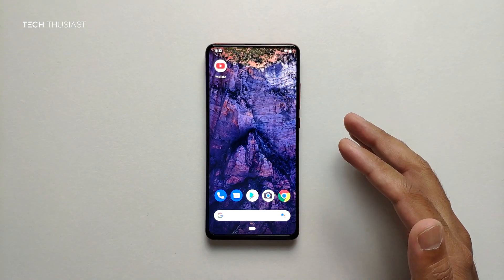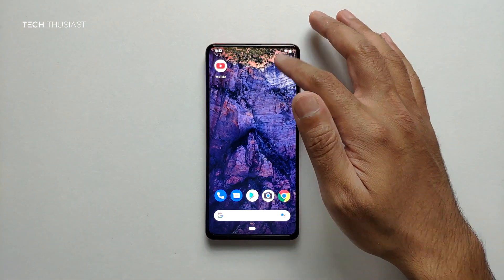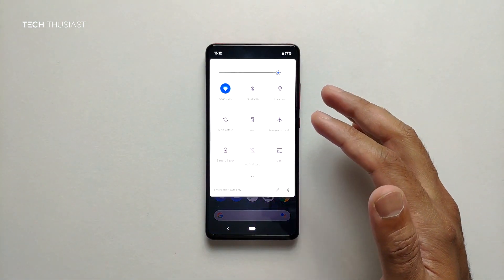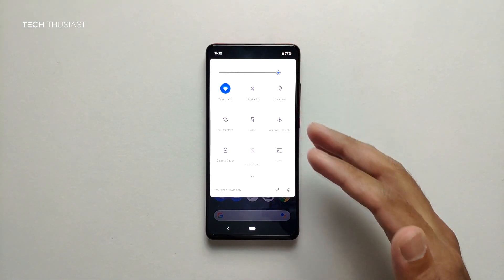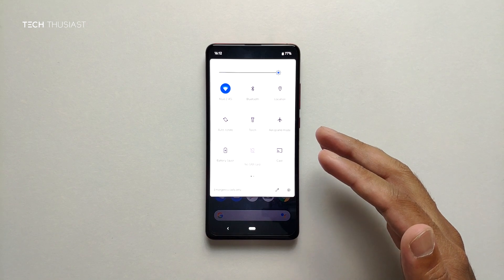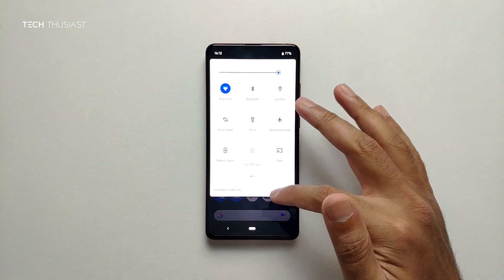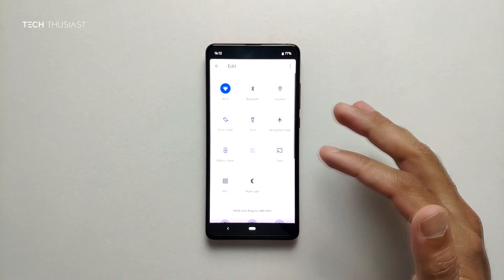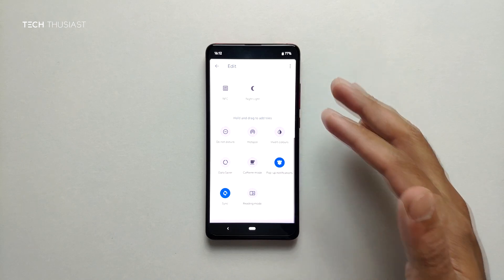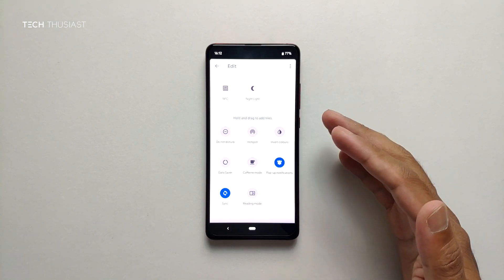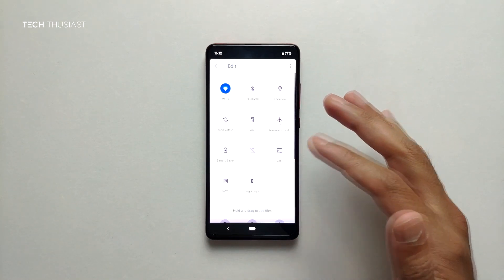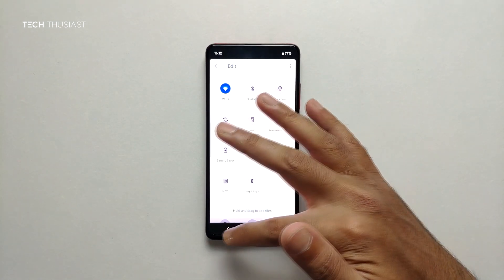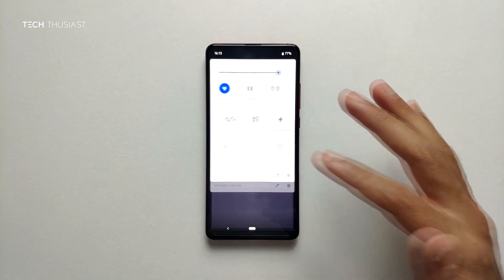Now we're going to take a look at the quick settings. If we were to take settings in terms of customizability it is very minimal.